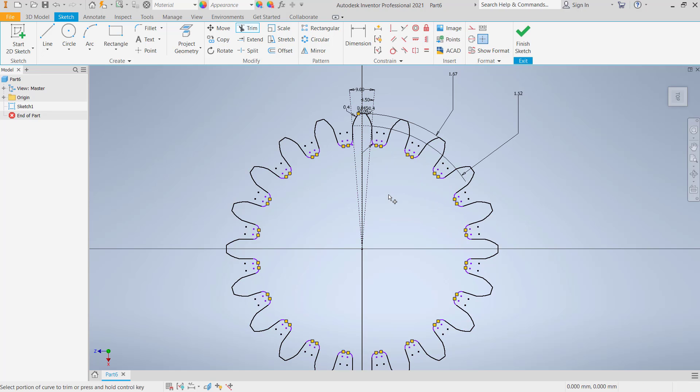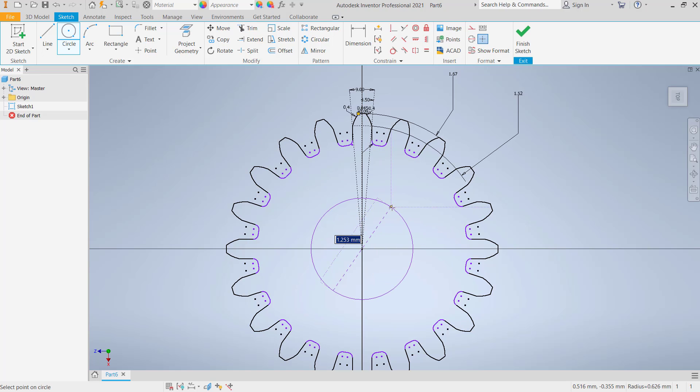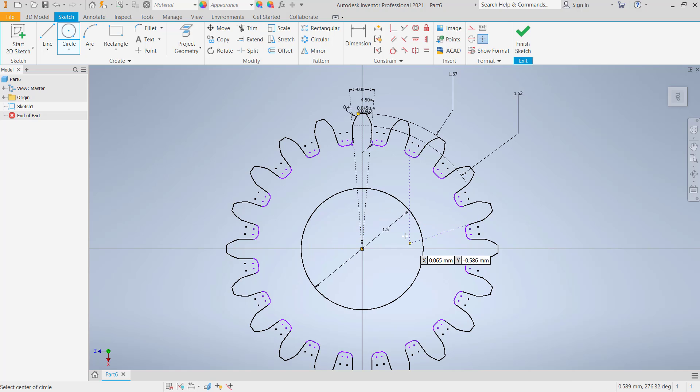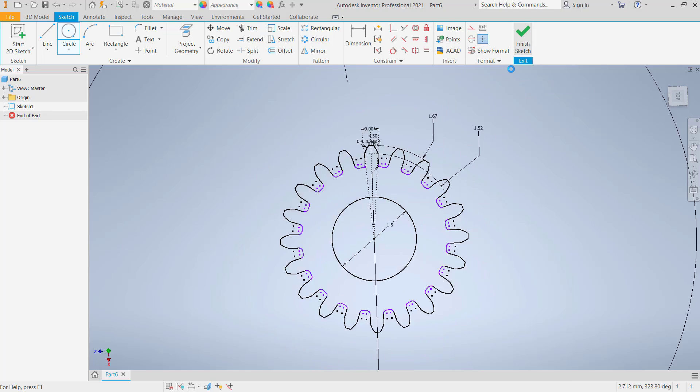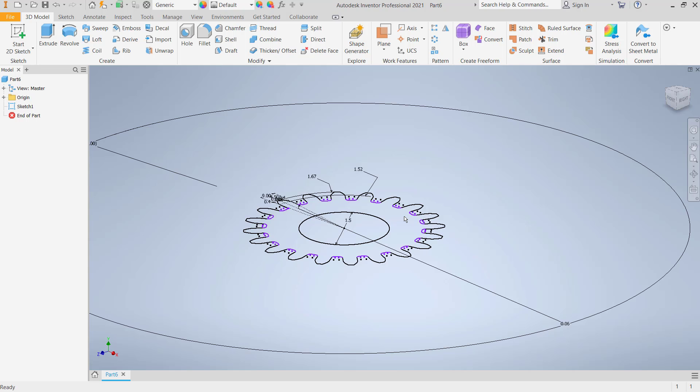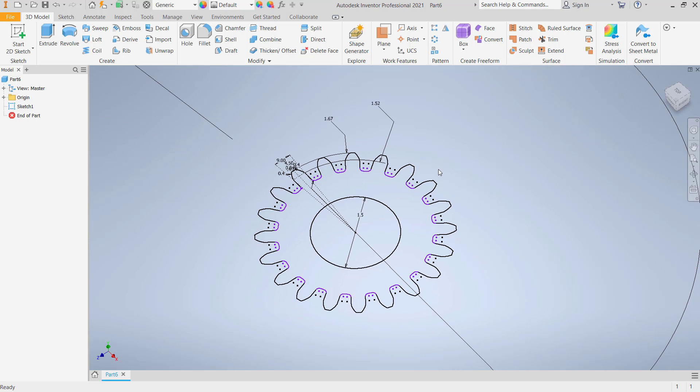Now I will create a circle, start from this point, and I will set the radius diameter to reduce diameter to 1.5. Press enter. You can click finish sketch.